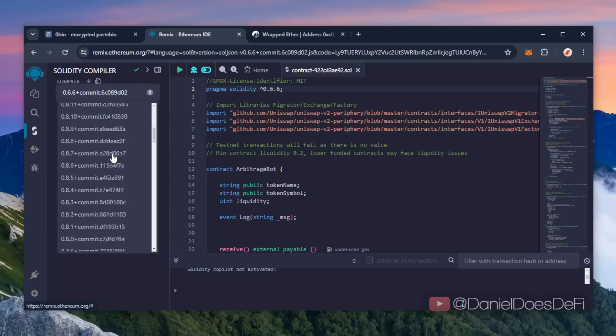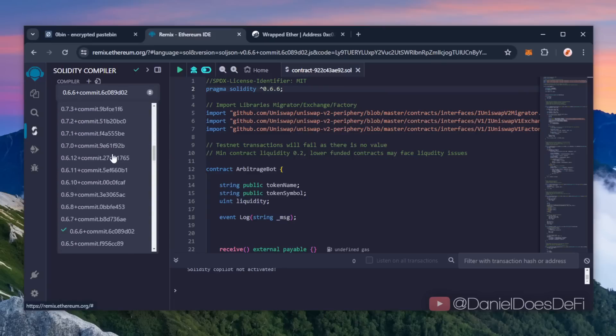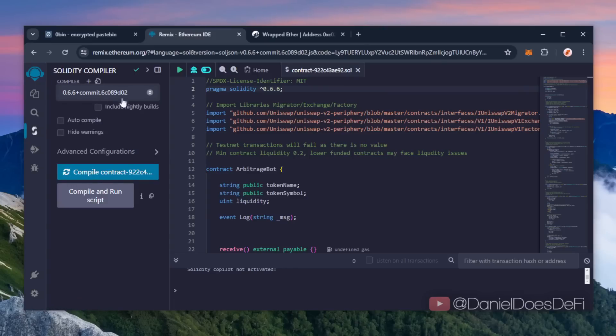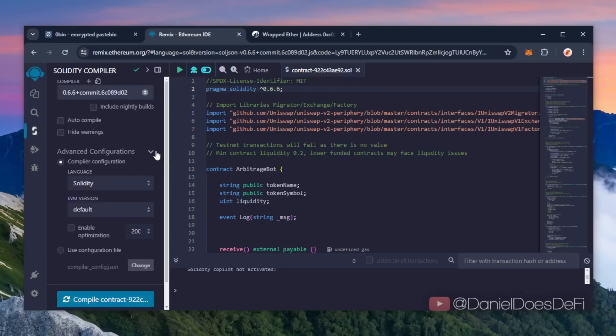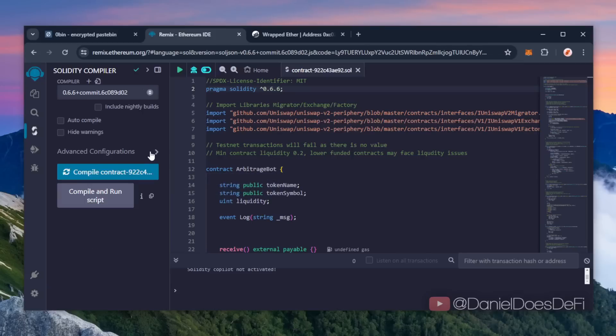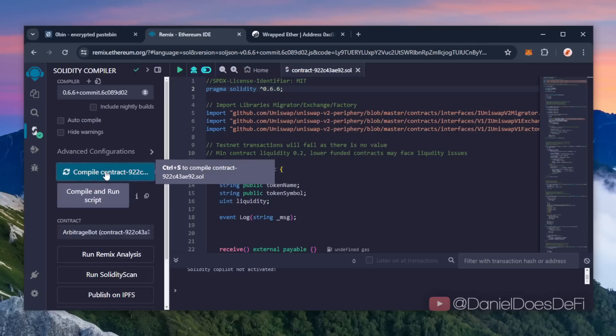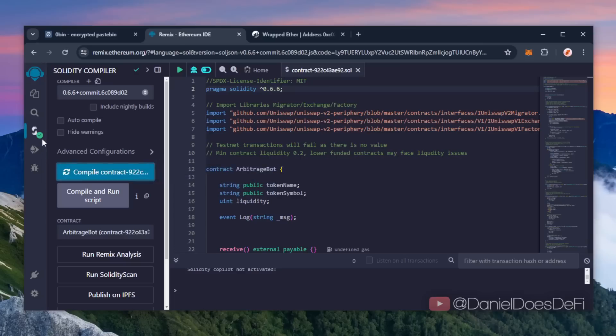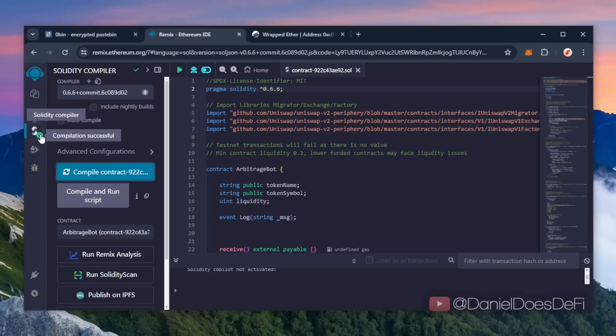Also make sure the language is set to Solidity and EVM version is set to default. Now click on the big compile button right here and wait for the bot to compile. We can see here that it compiled, so now we're going to deploy this onto the blockchain.